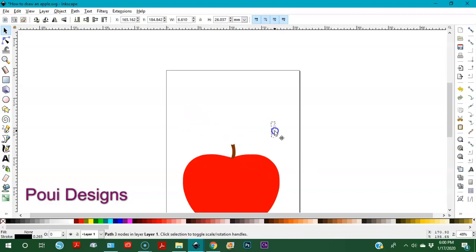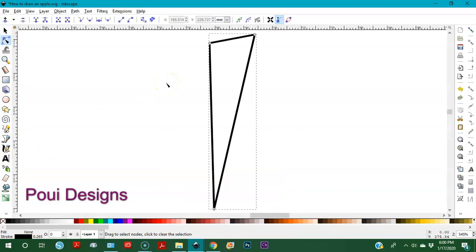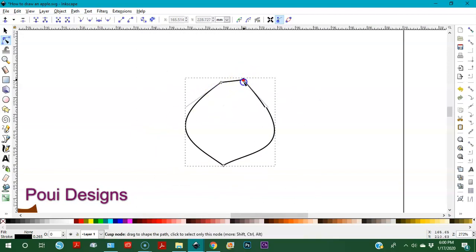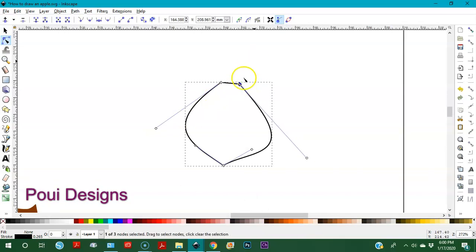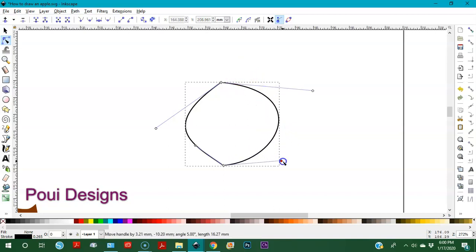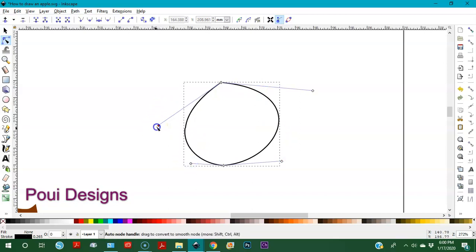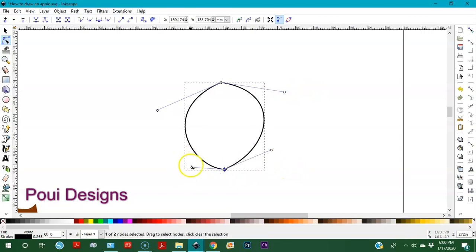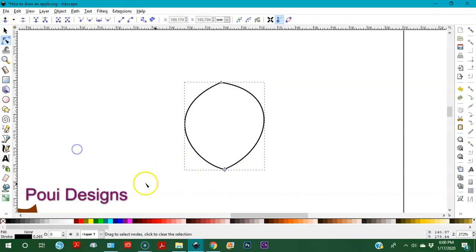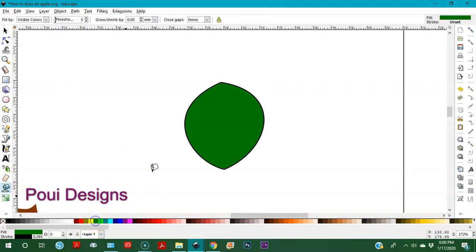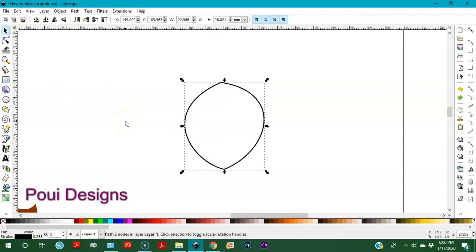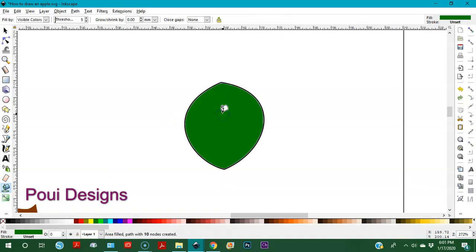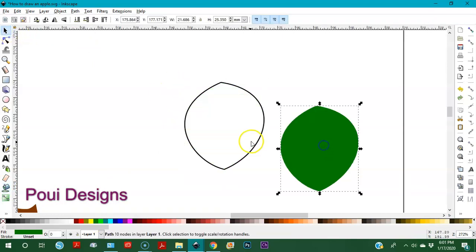I'm going to use the other triangle for the leaf. Go back to the node editor, zoom in with number 3, pull this over here and bring it down a little bit. I'll select it with the node editor and delete the extra node, then make a cute leaf by moving these handles. I love this leaf. Go back to the paint bucket, pick the green, stand inside the leaf, and paint it green. Then delete the helper shape.